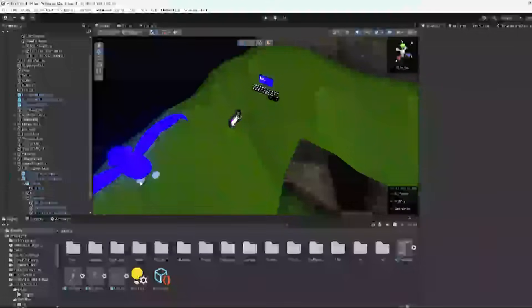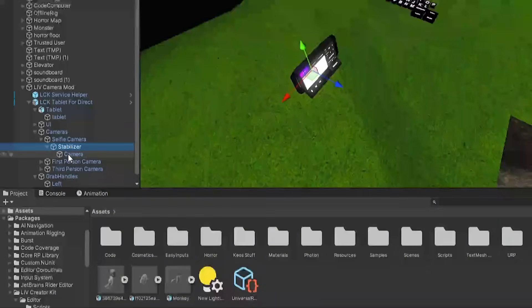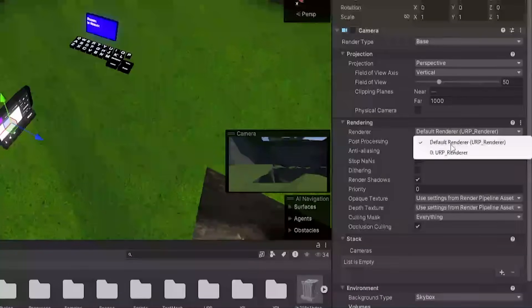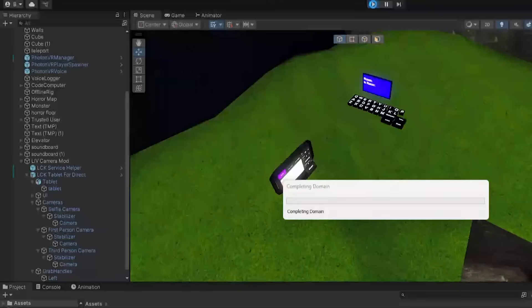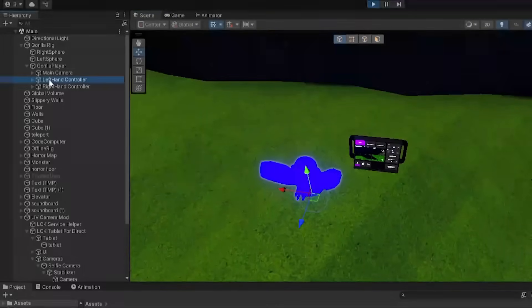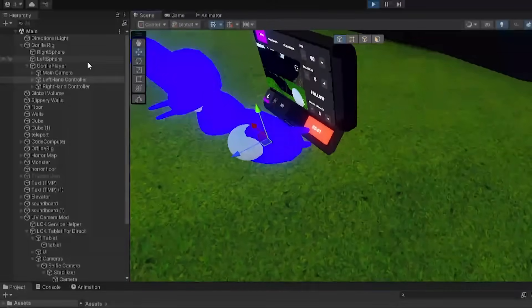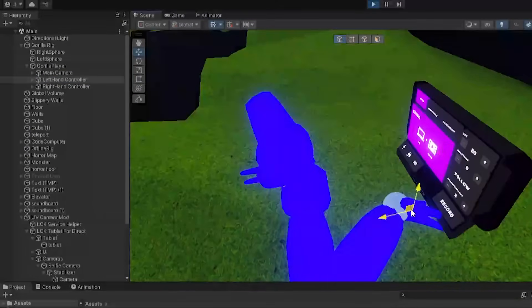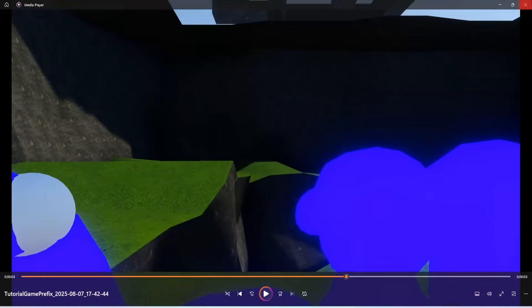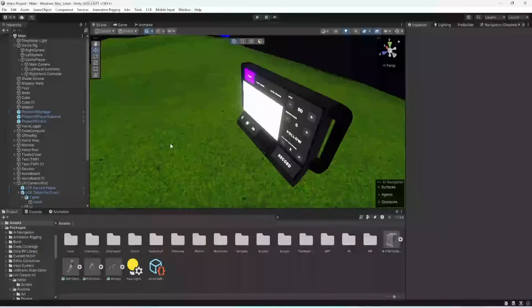To fix post processing, go to Cameras and select all the cameras at the same time. Set the renderer to URP and turn on Post Processing, then save. Testing it out — clicking Record starts recording, you can see post processing is working in the recorded footage. Stop recording and it saves the file. Post processing is recording perfectly fine and the whole setup is working.